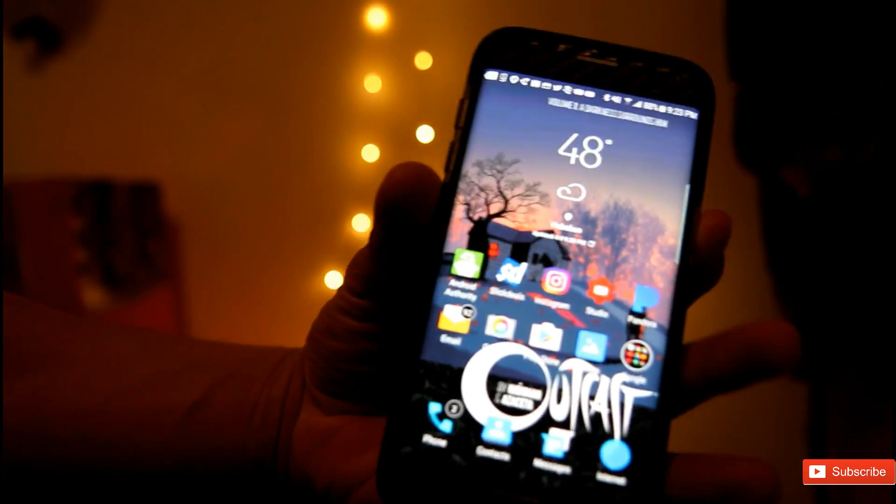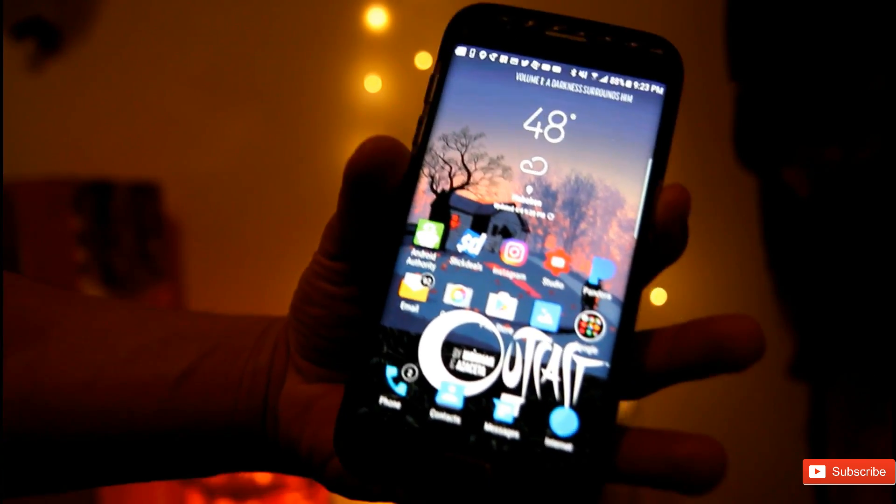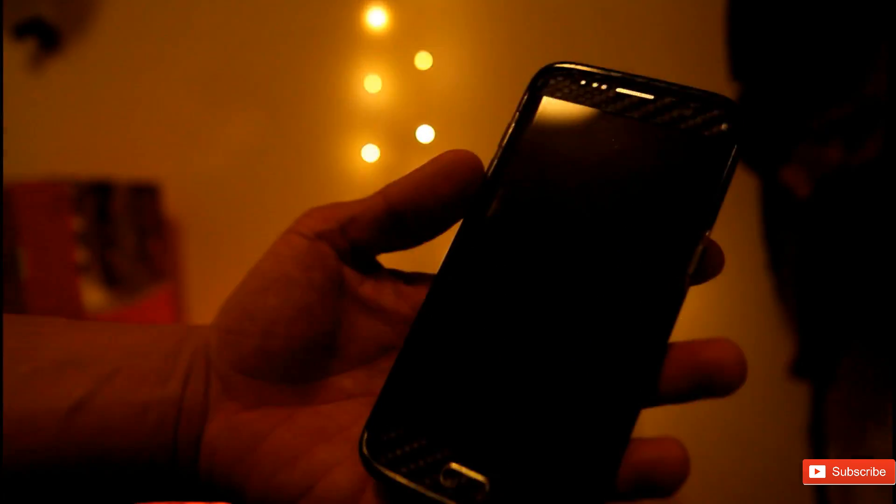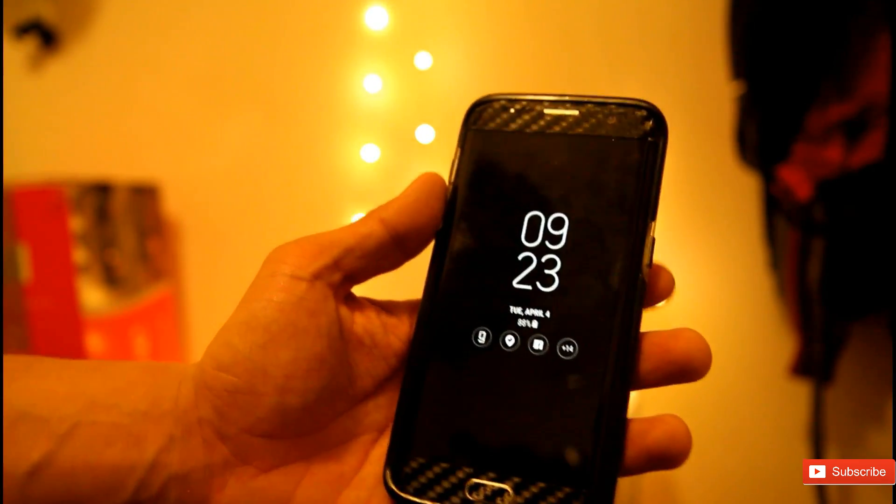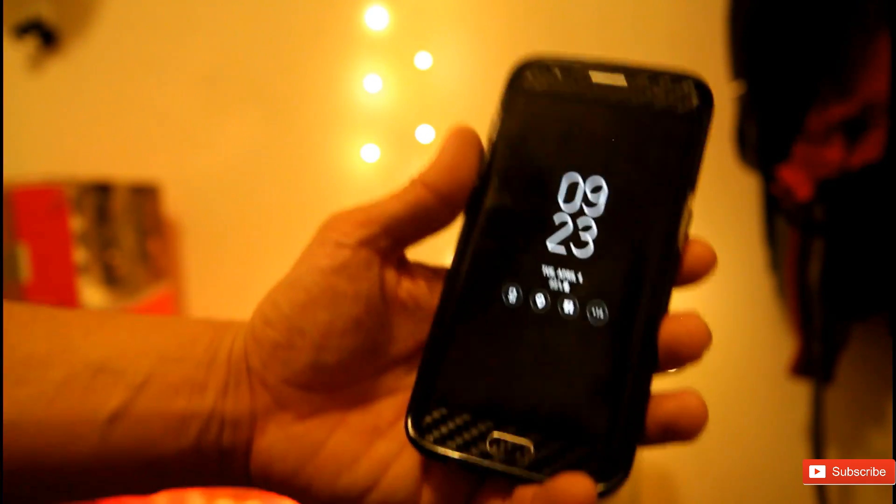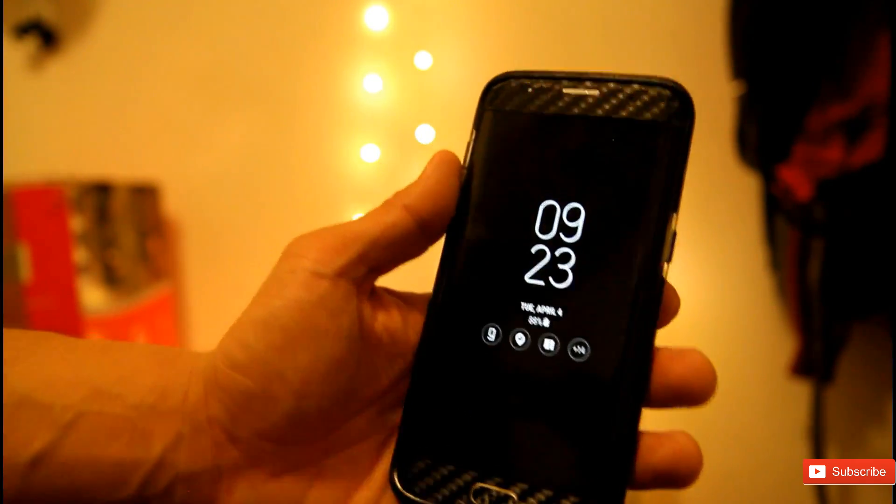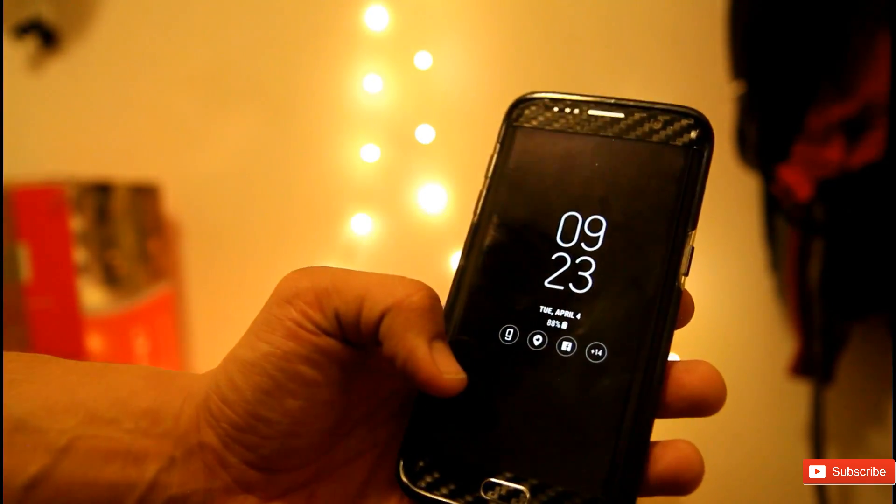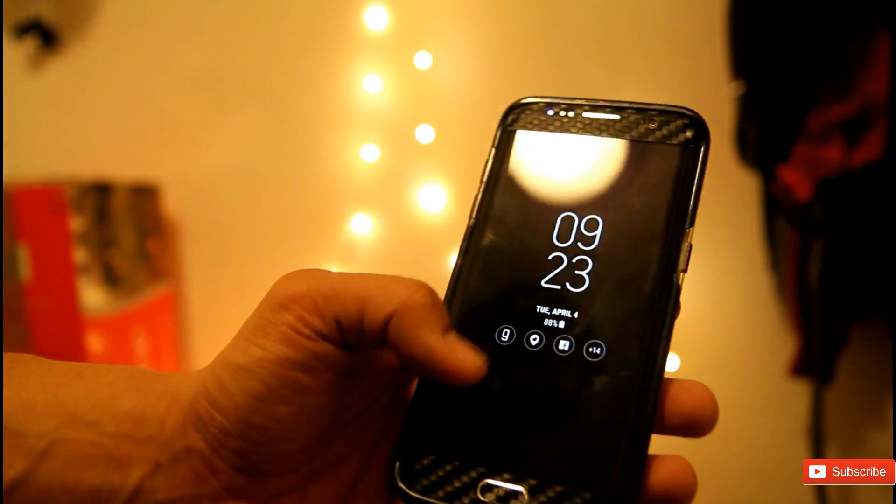You can also have the always-on display, just like the Galaxy S8 or S8 Plus. That works perfectly.